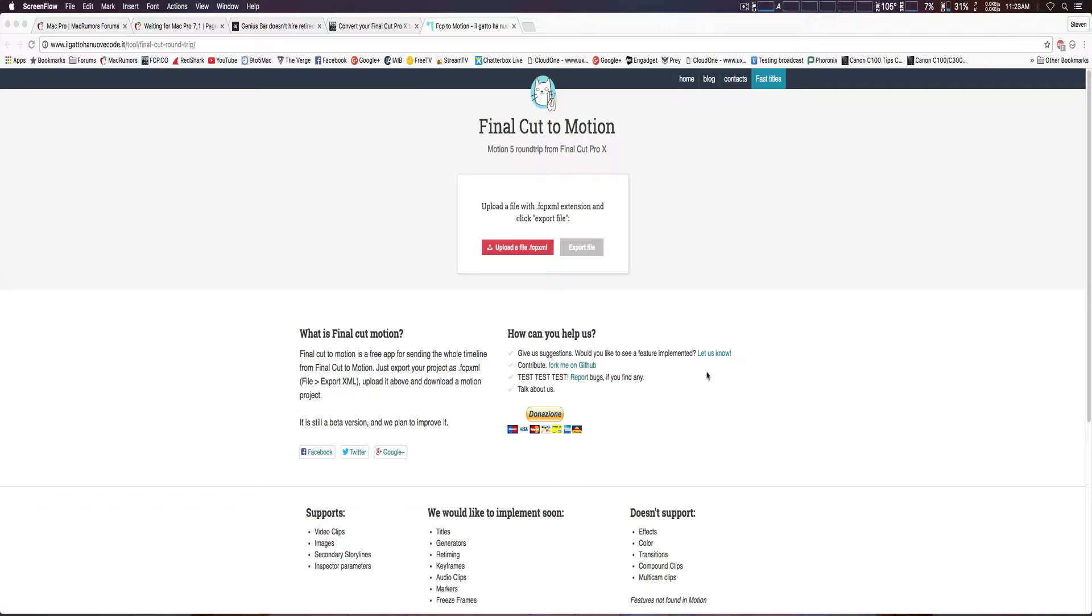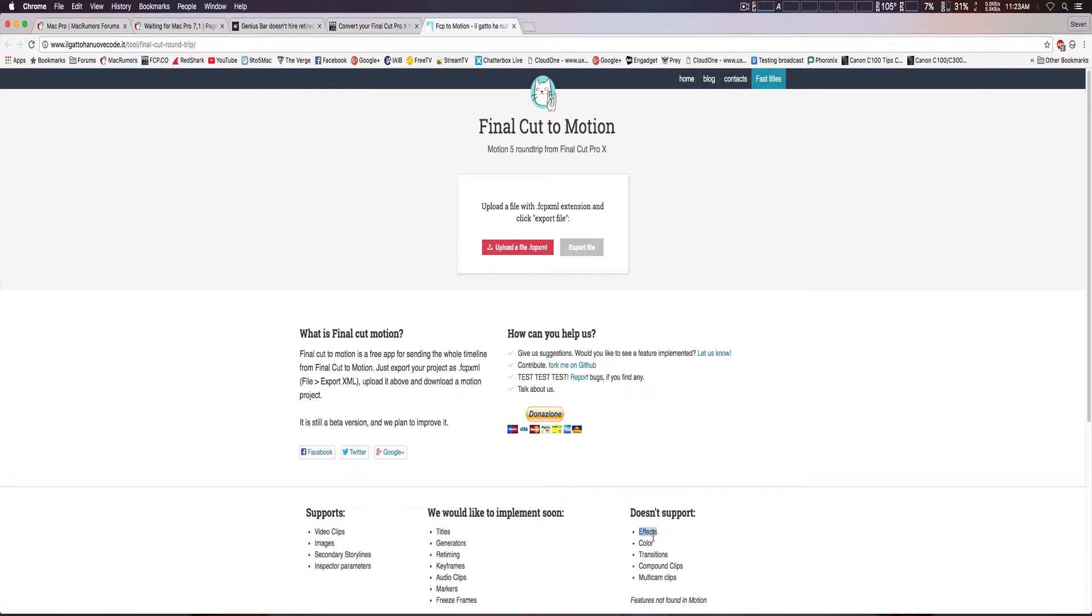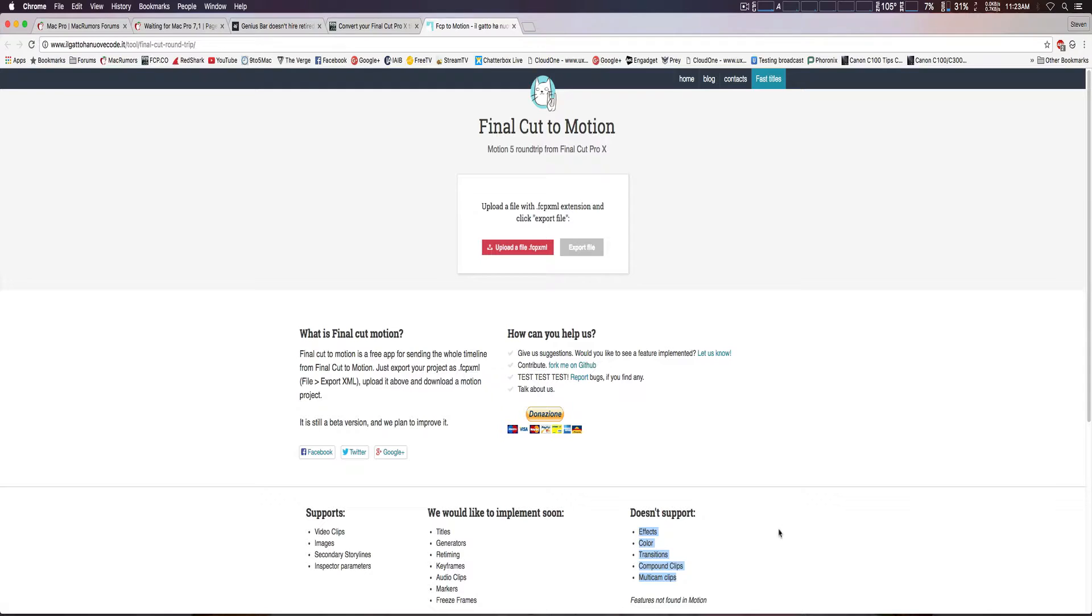So we're going to do that now. Now initially it didn't work because my XML file had effects and colorization, which it doesn't currently support, so you've got to make sure you upload just the raw files, though of course you can have edited your different clips together, which is fine.